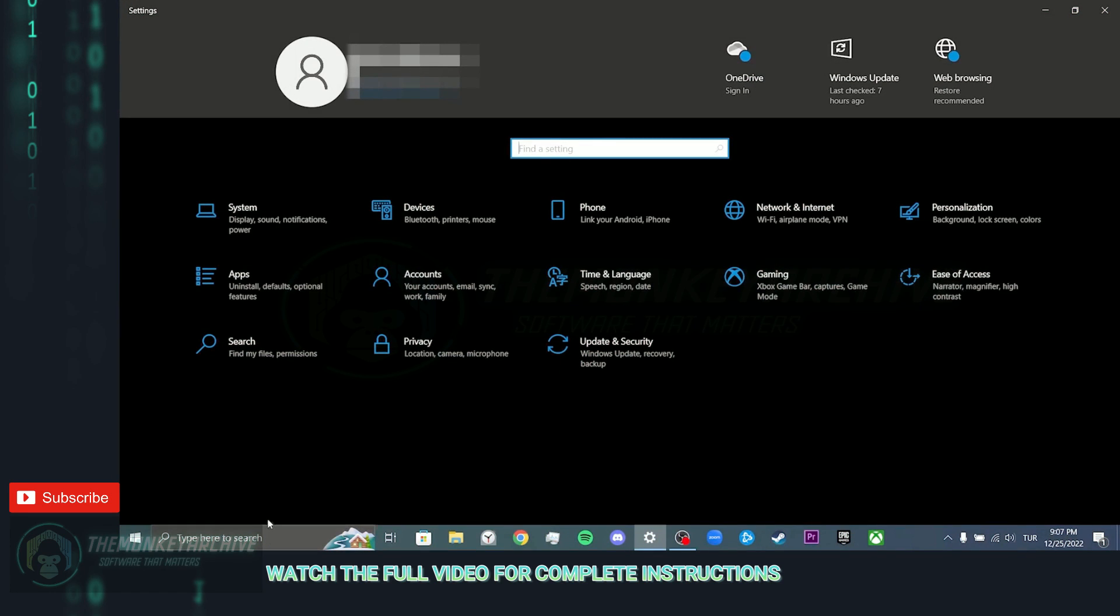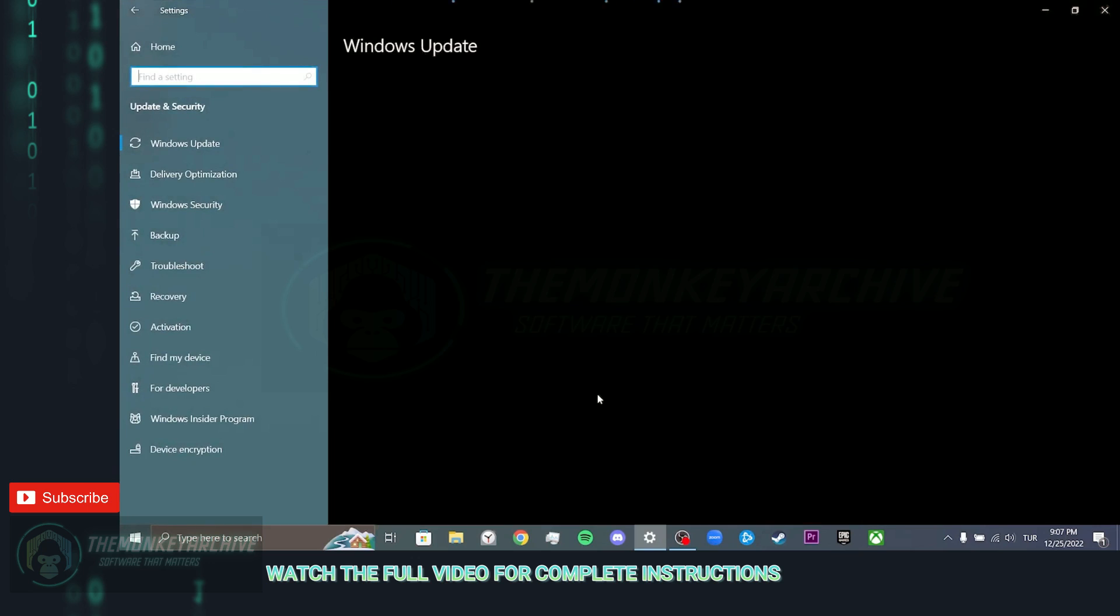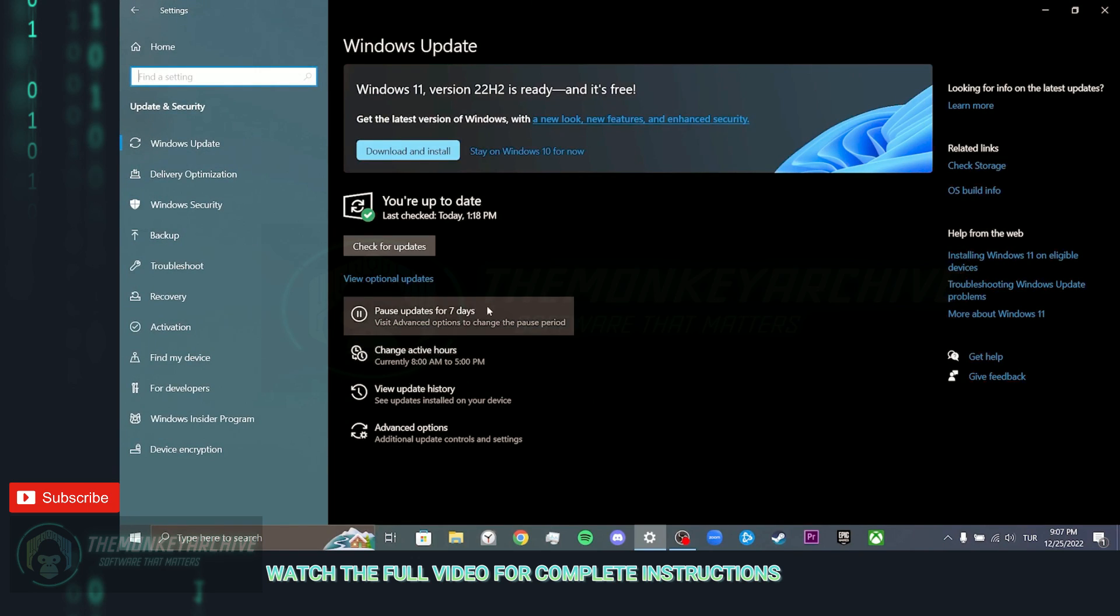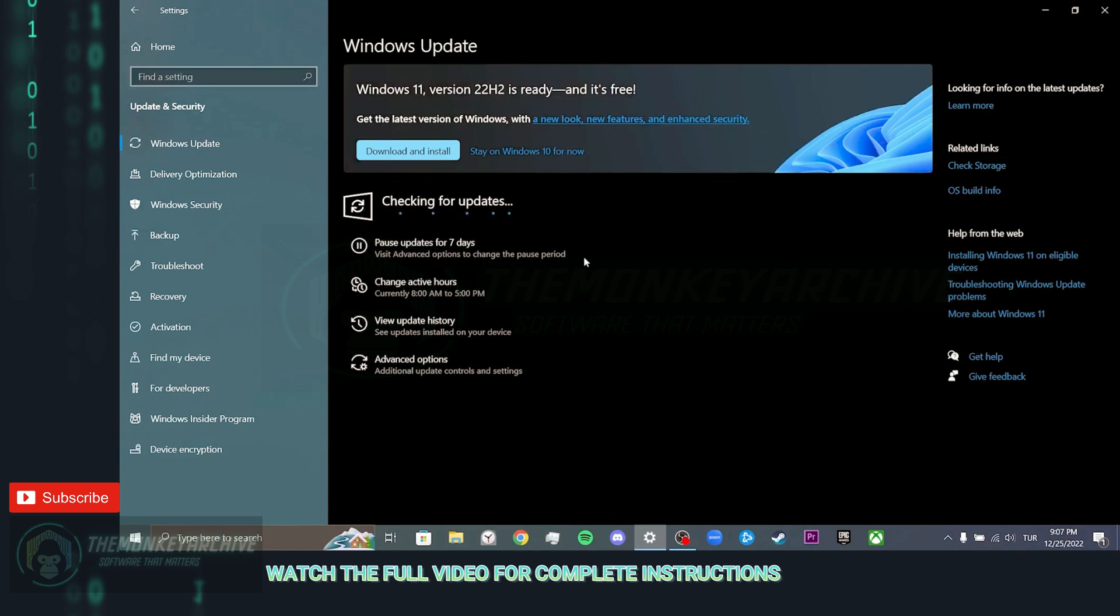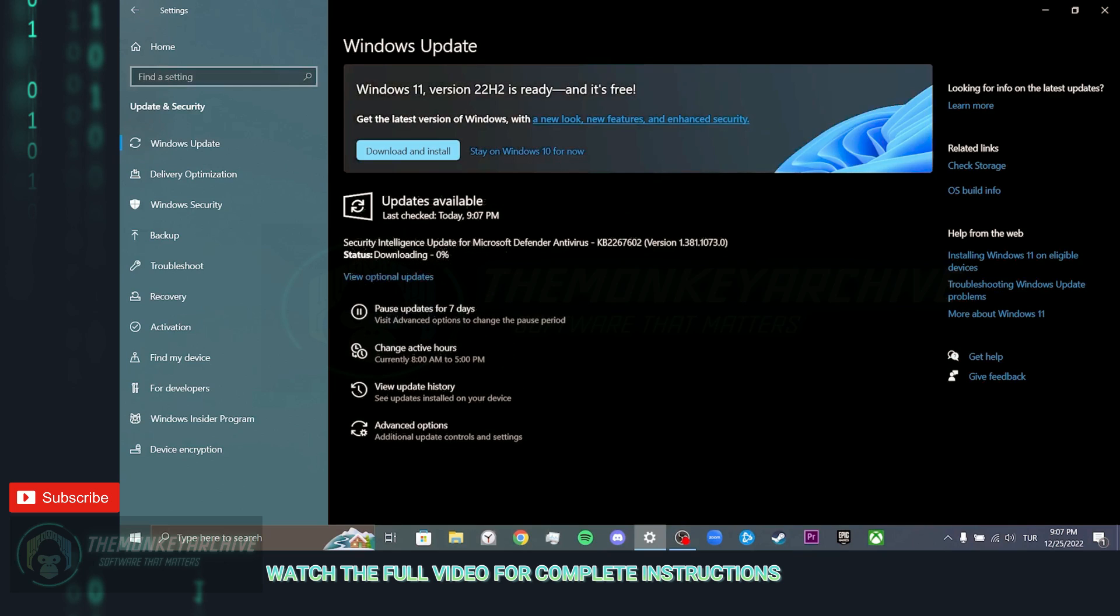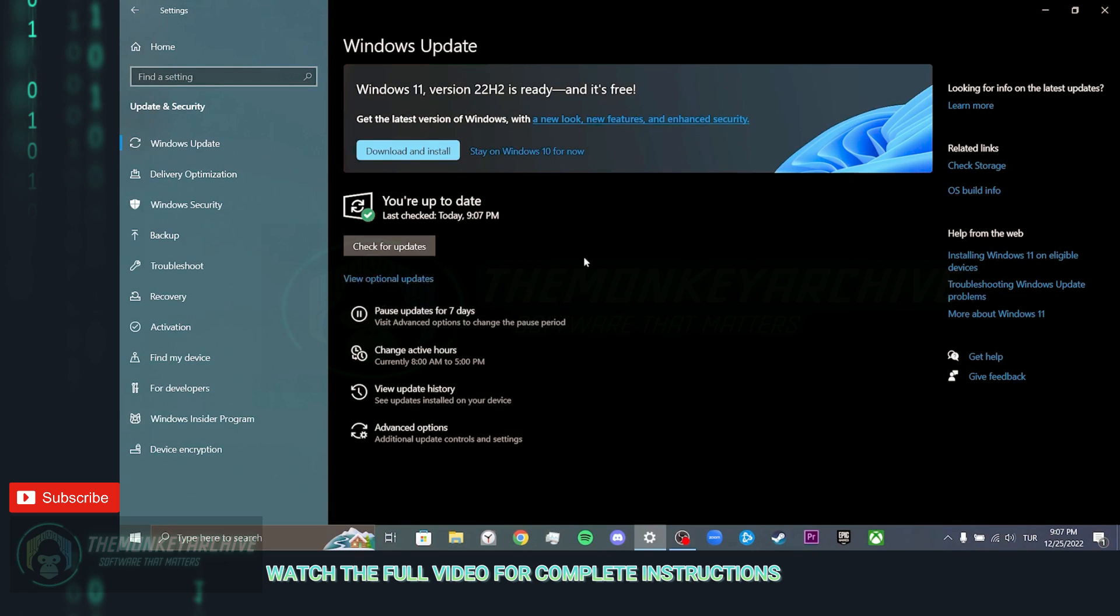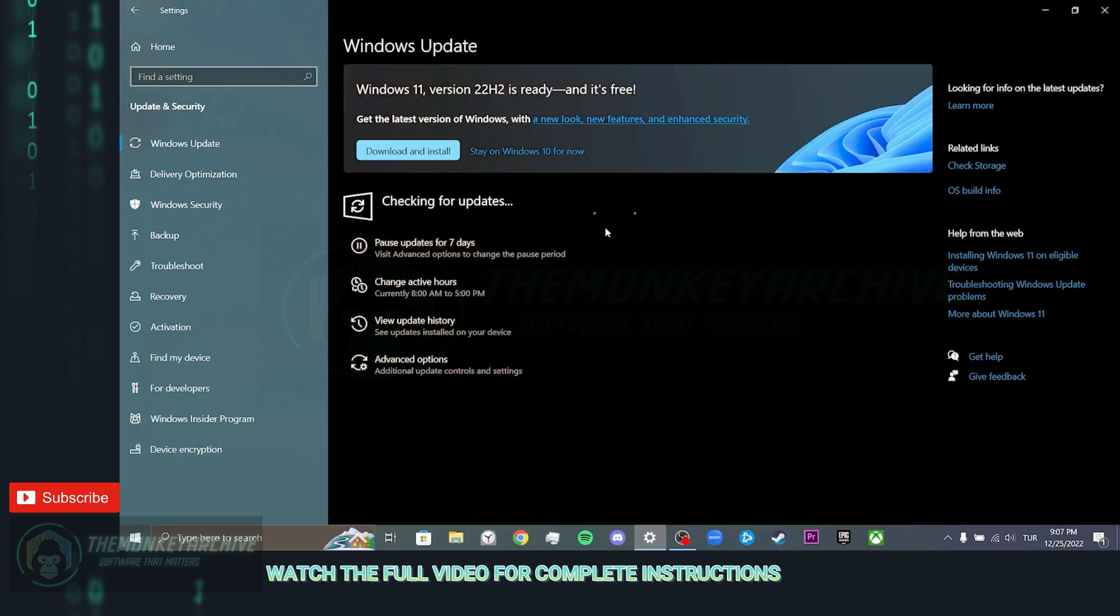Then click update and security. After doing this, we click on check for updates. After the check process is finished, we click check for updates once again to make sure.